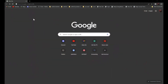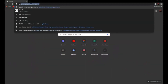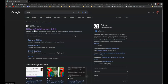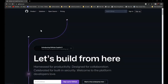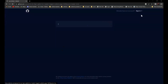First, go to GitHub — it should be the first result. Click on it and find sign up and create an account.